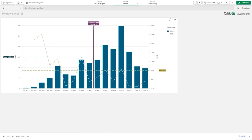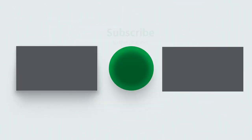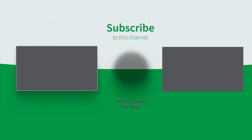That concludes this video. Thanks for watching, and see you next time.